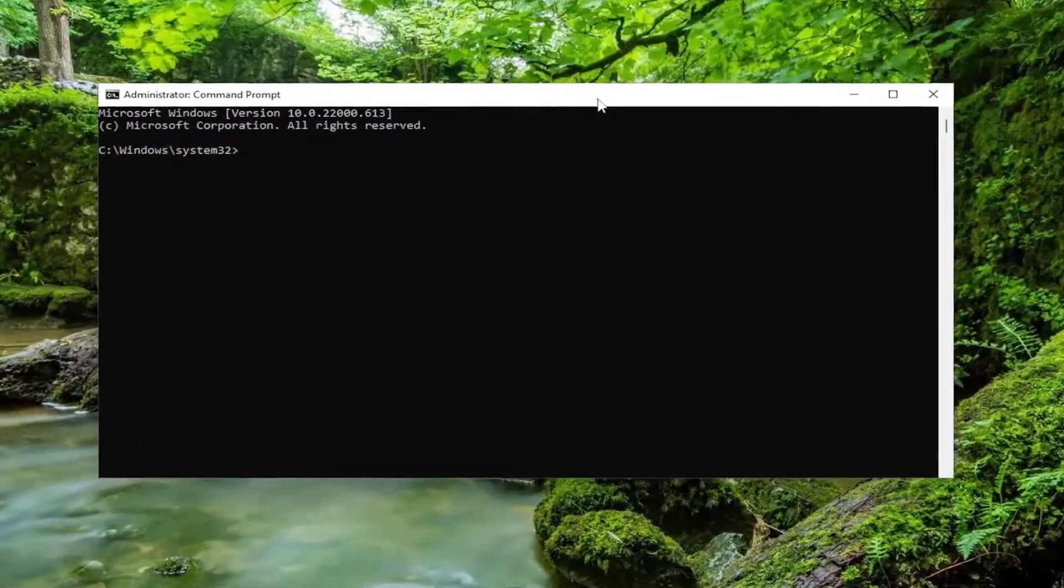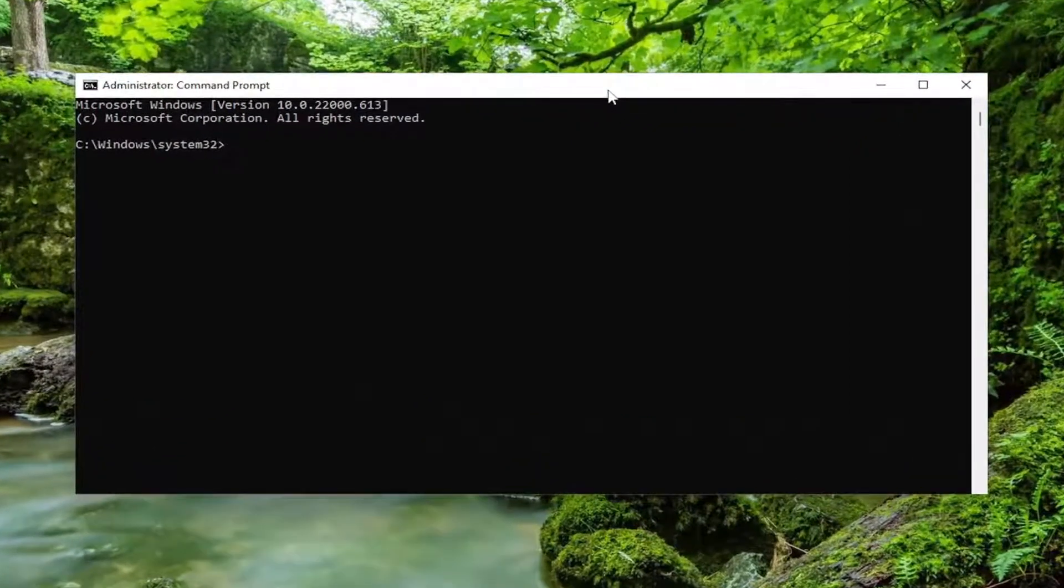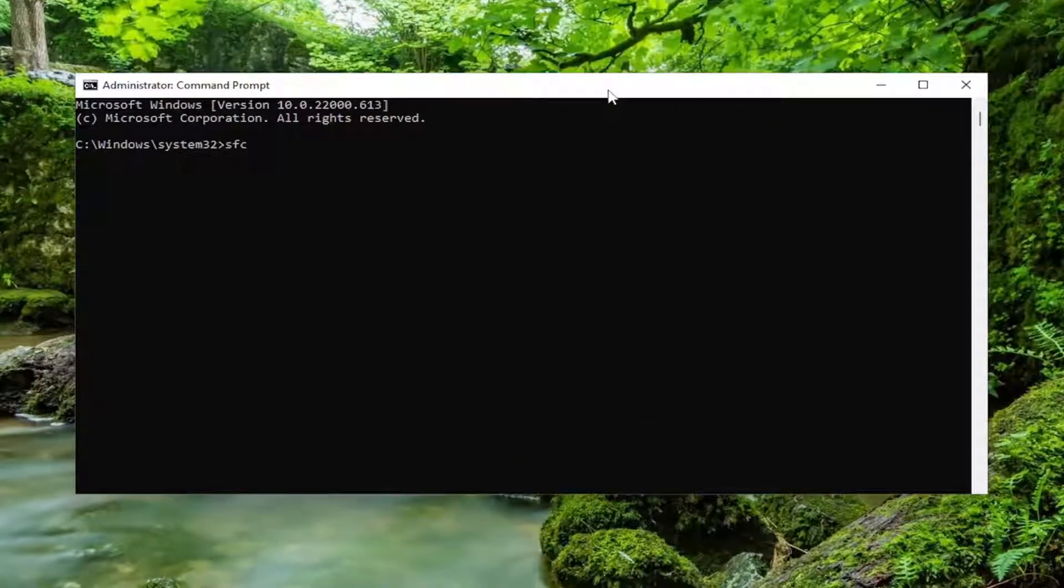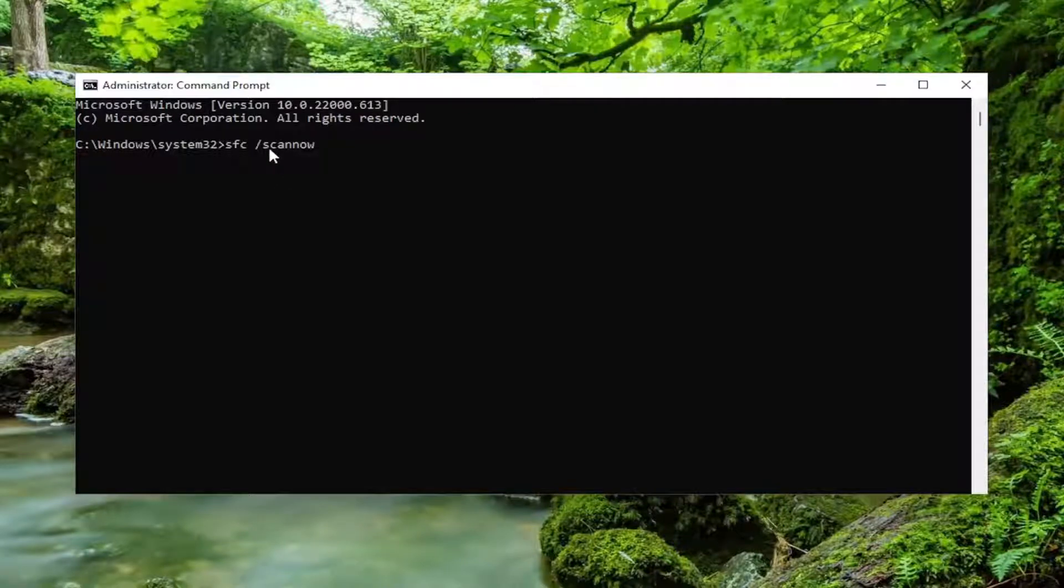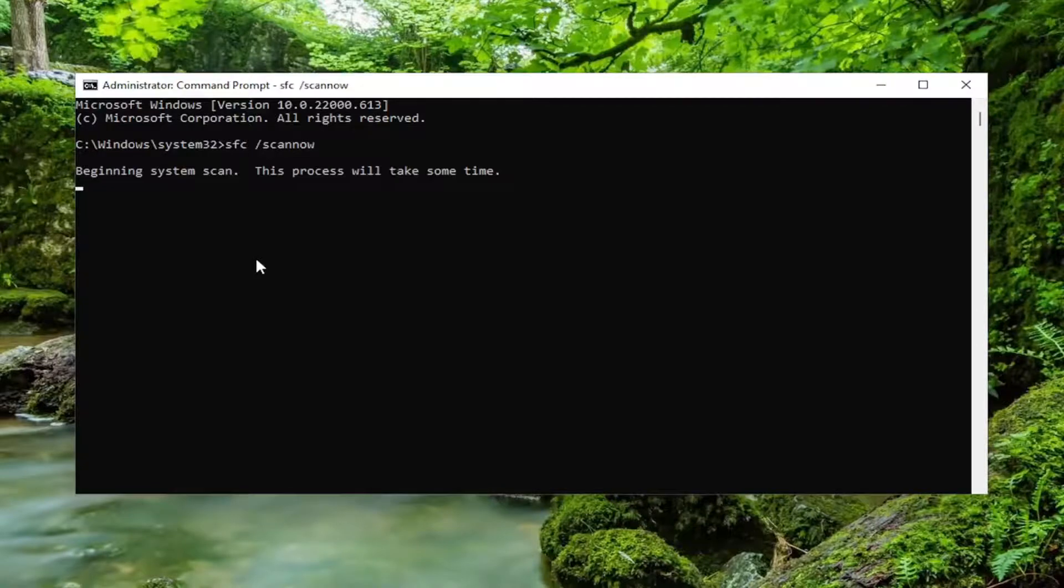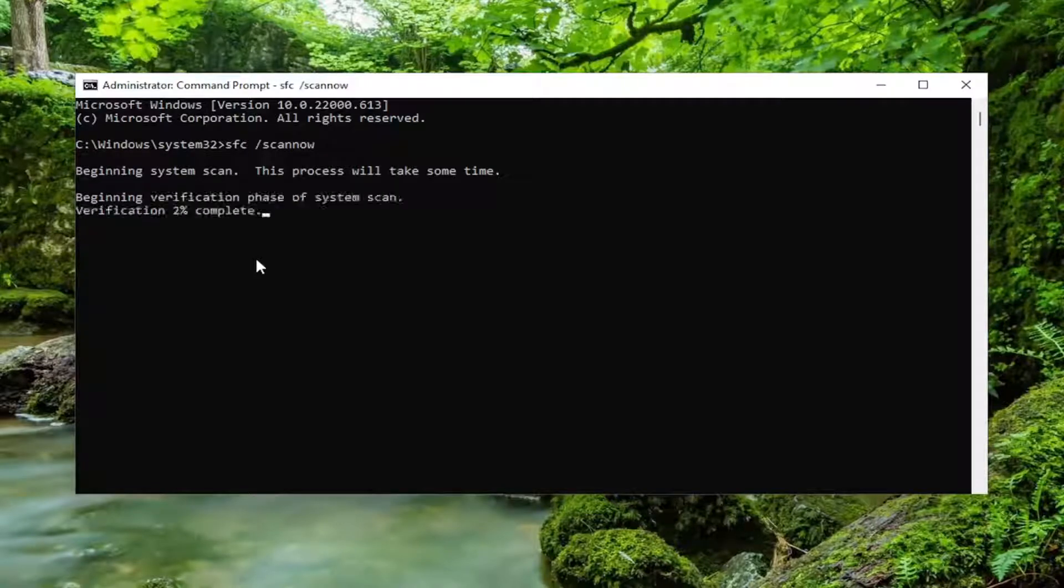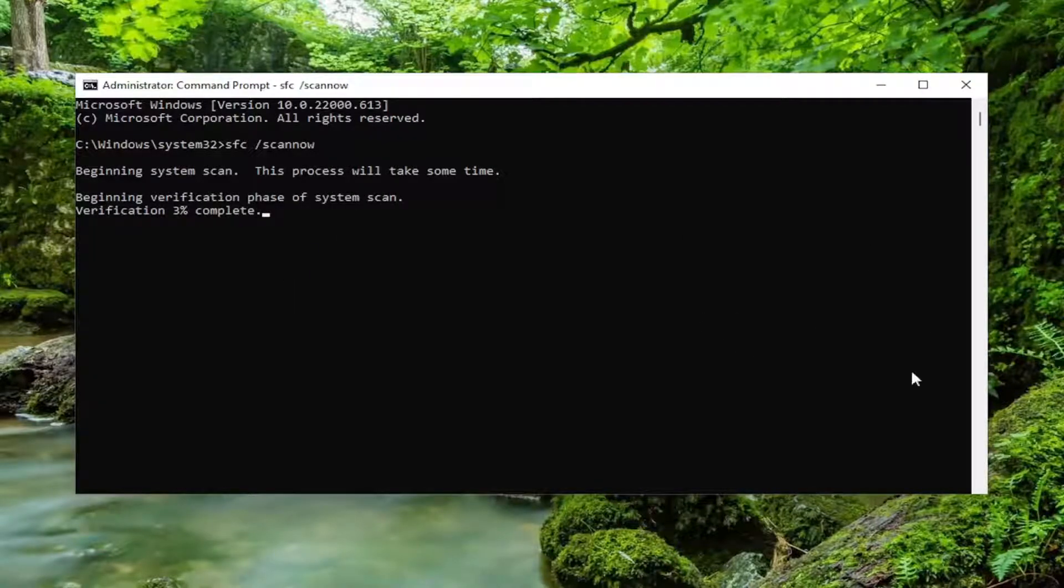And now into this Command Prompt window, go ahead and type in SFC then a space forward slash scannow. Scannow should all be one word attached to that forward slash out front. Hit enter on your keyboard to begin the system scan. This will take some time to run, so please be patient.